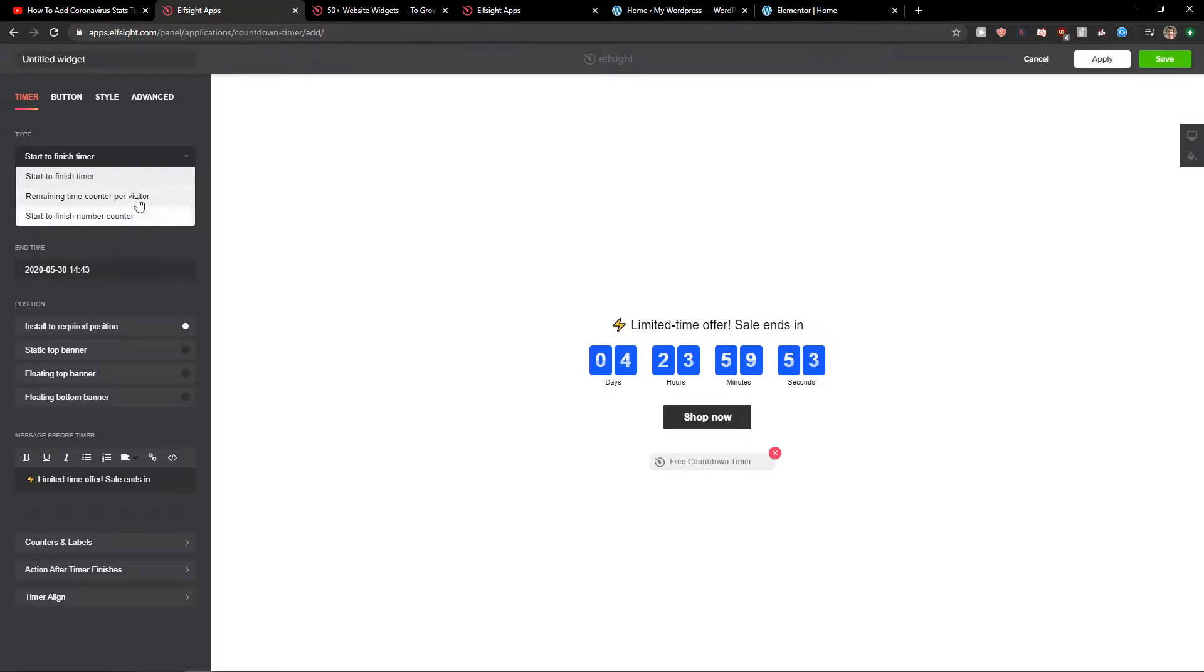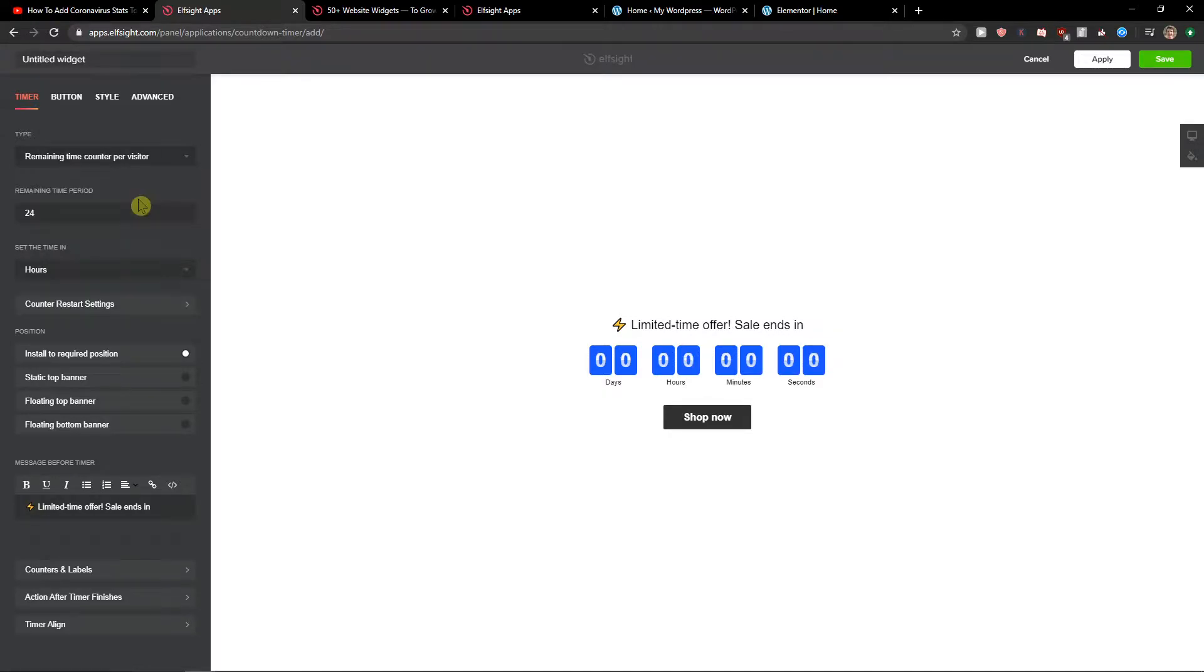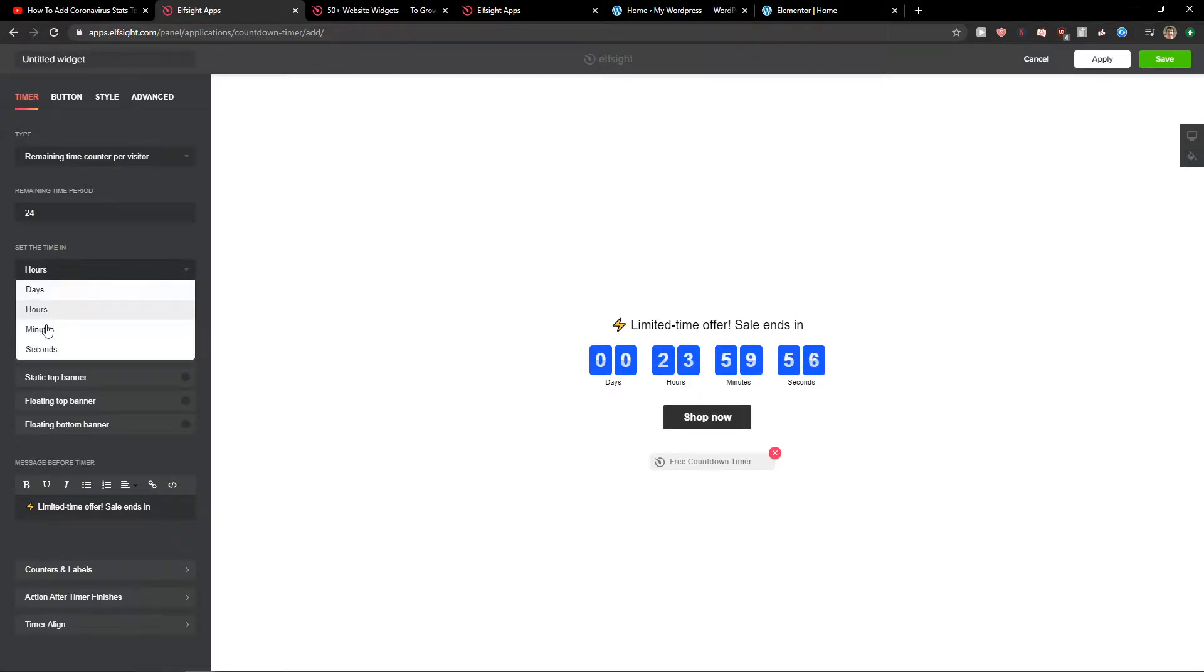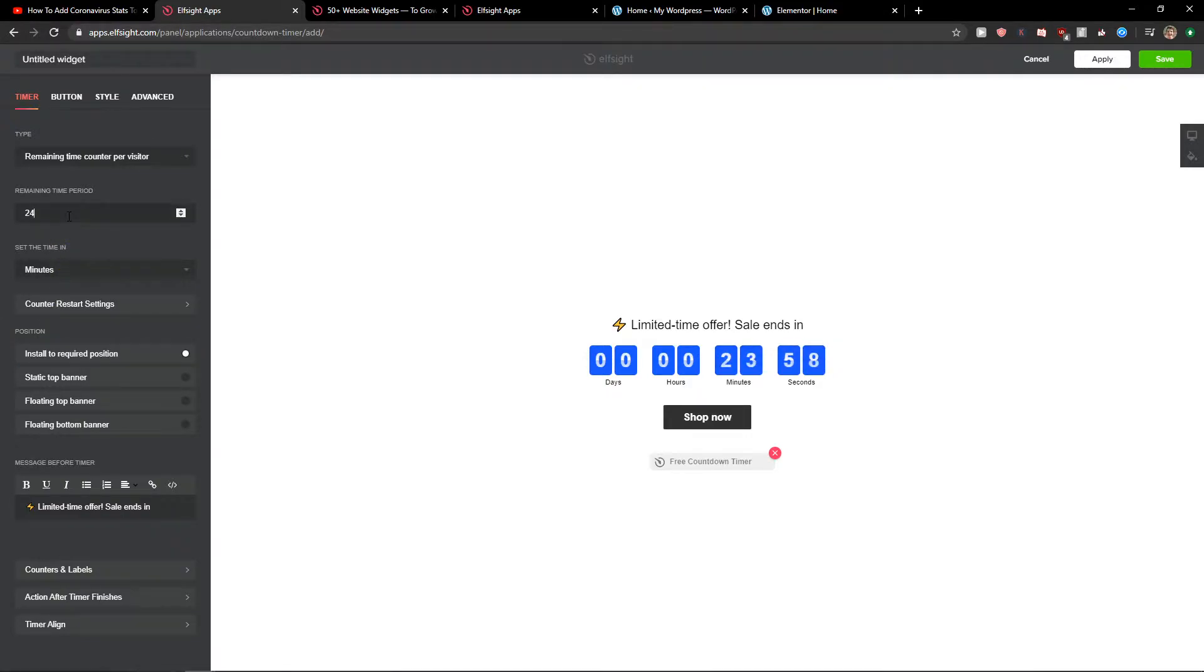You can do start to finish, remaining time, or count per visitor. This is what most people are using. You can set the time in minutes, you can set the time to 10 minutes for example.